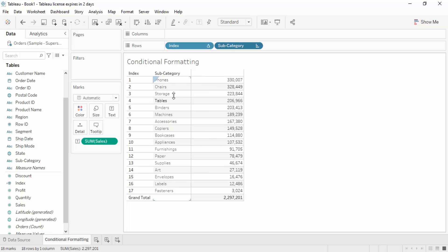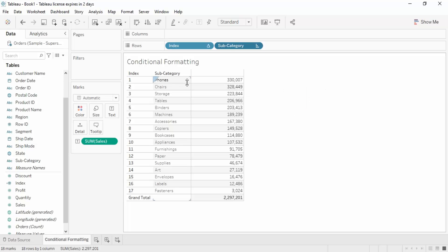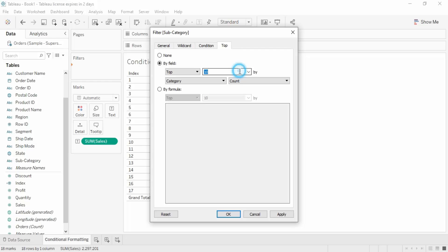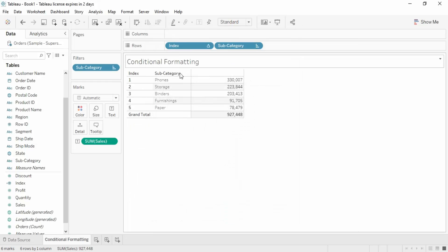If I sort the subcategory in descending order, phones — which give us the highest sales — appear at the top and are assigned index 1, chairs are assigned index 2, and so on. Now, suppose we want to find the top 5 subcategories by sales. We could go to the subcategory filter, select Top by Field, set it to 5, and click Apply — and we get those top 5 subcategories with their grand total.